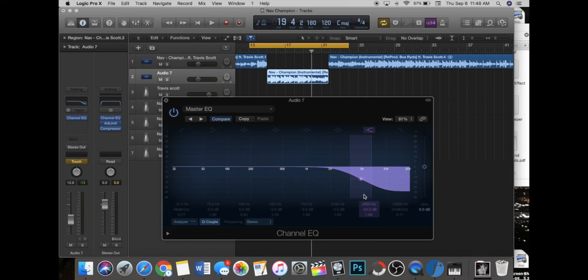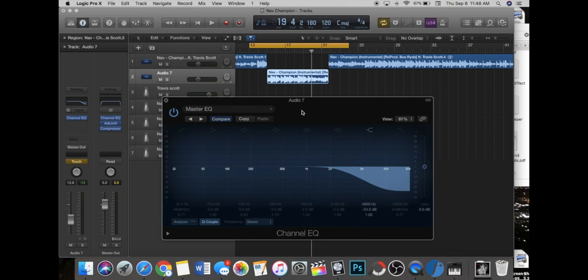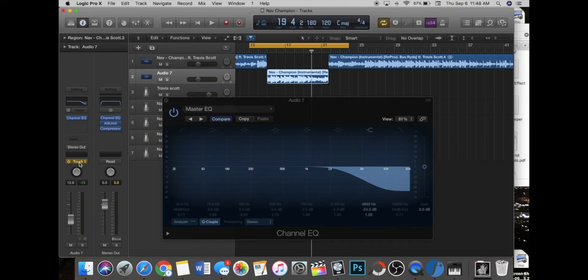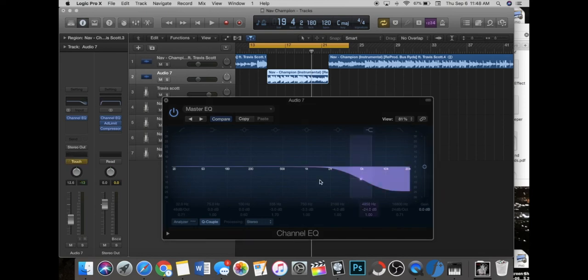So yeah, that's basically it, the underwater effect. Please like and subscribe if you like this tutorial. Super simple, I'm gonna keep it super short. Remember, just create a new track, go down here to touch, create an EQ for this track only, and then do whatever your ear tells you to do.